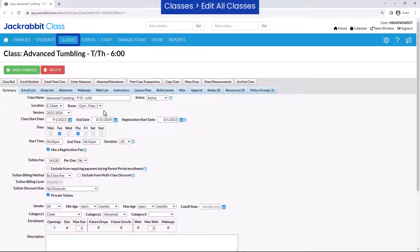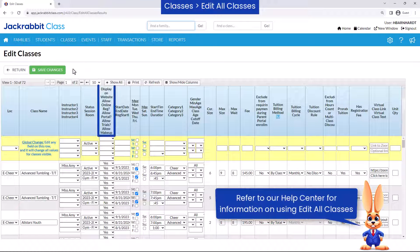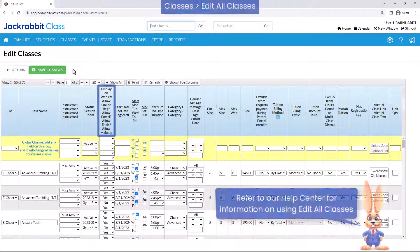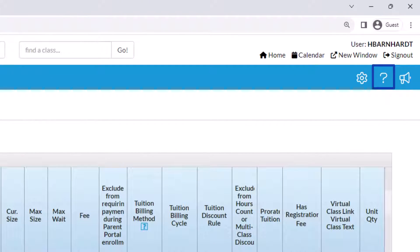Go to classes, edit all classes, to edit these settings for multiple classes at once. Refer to our help center for more information.